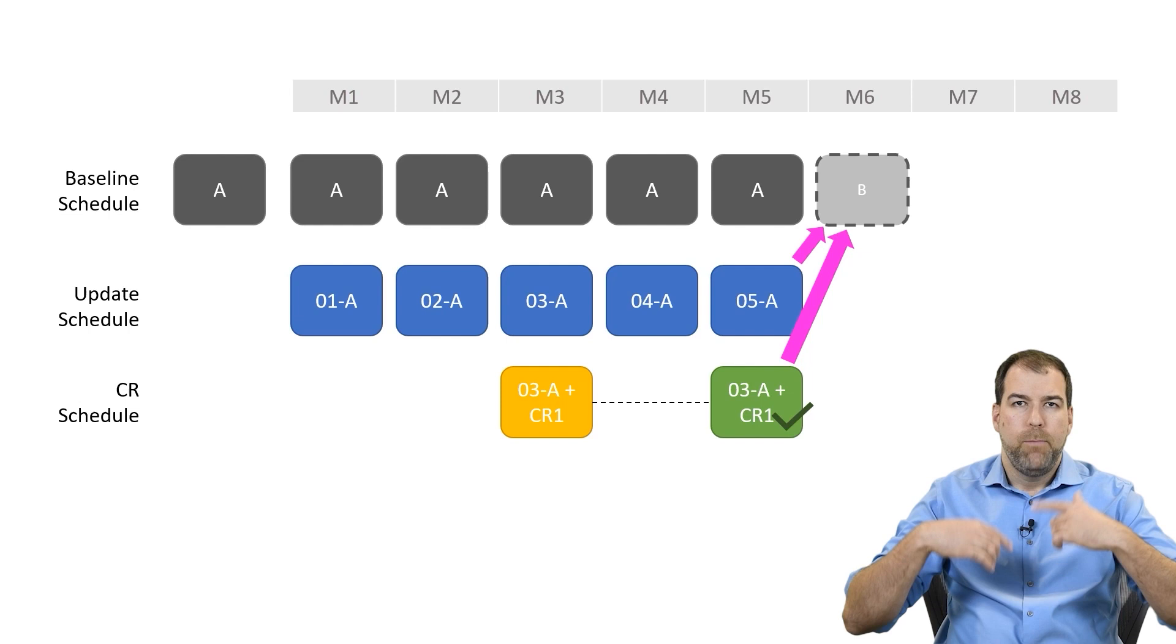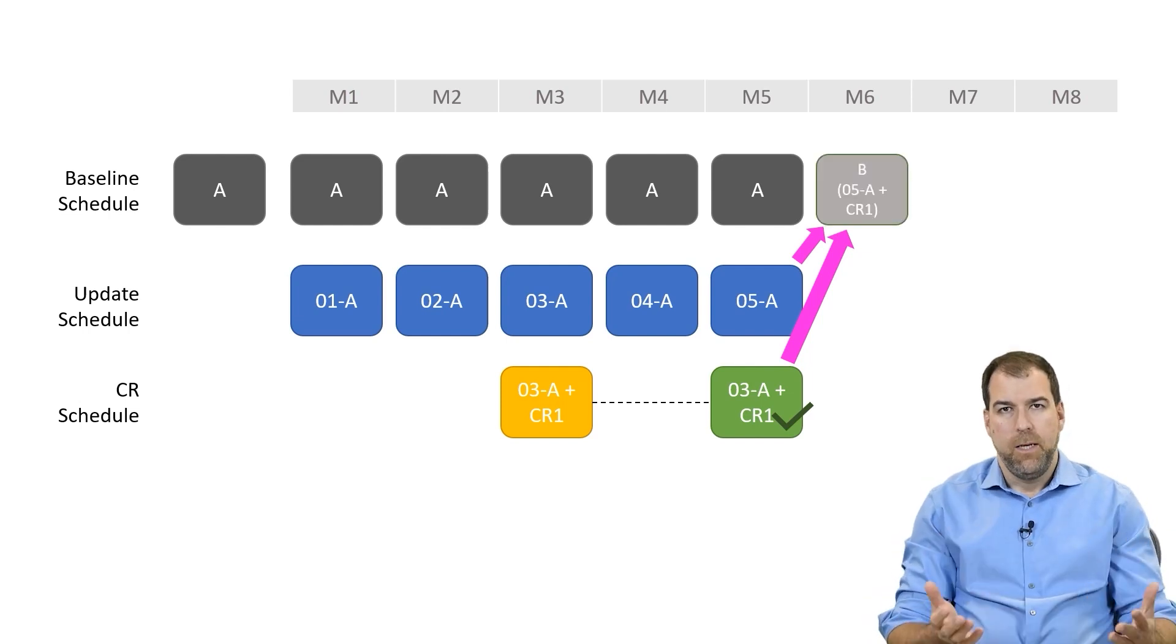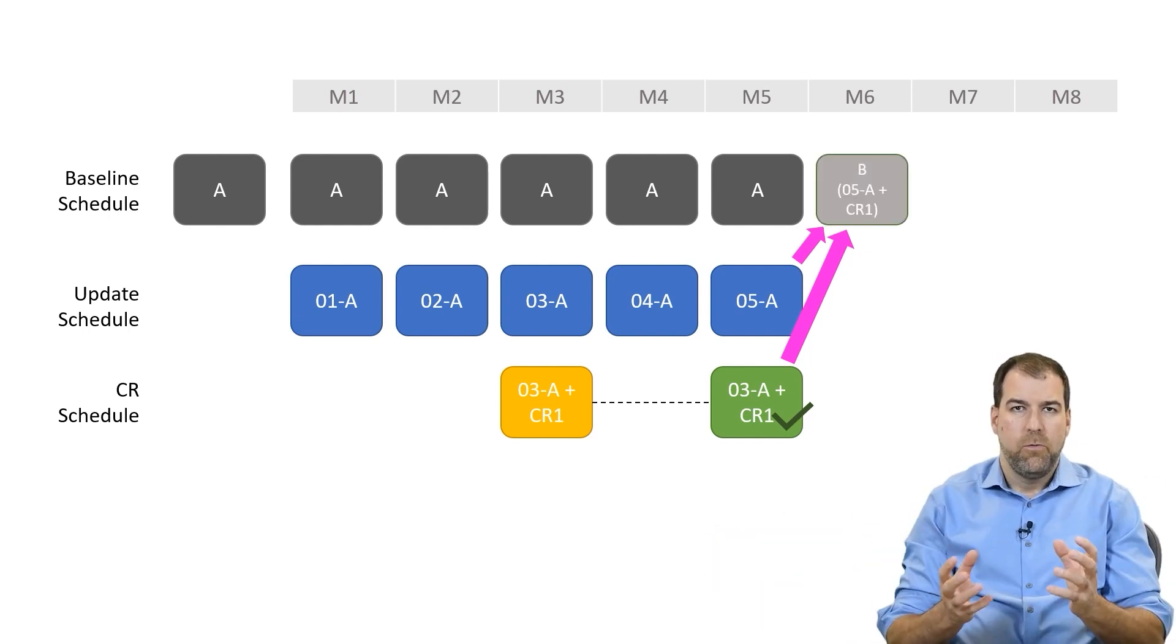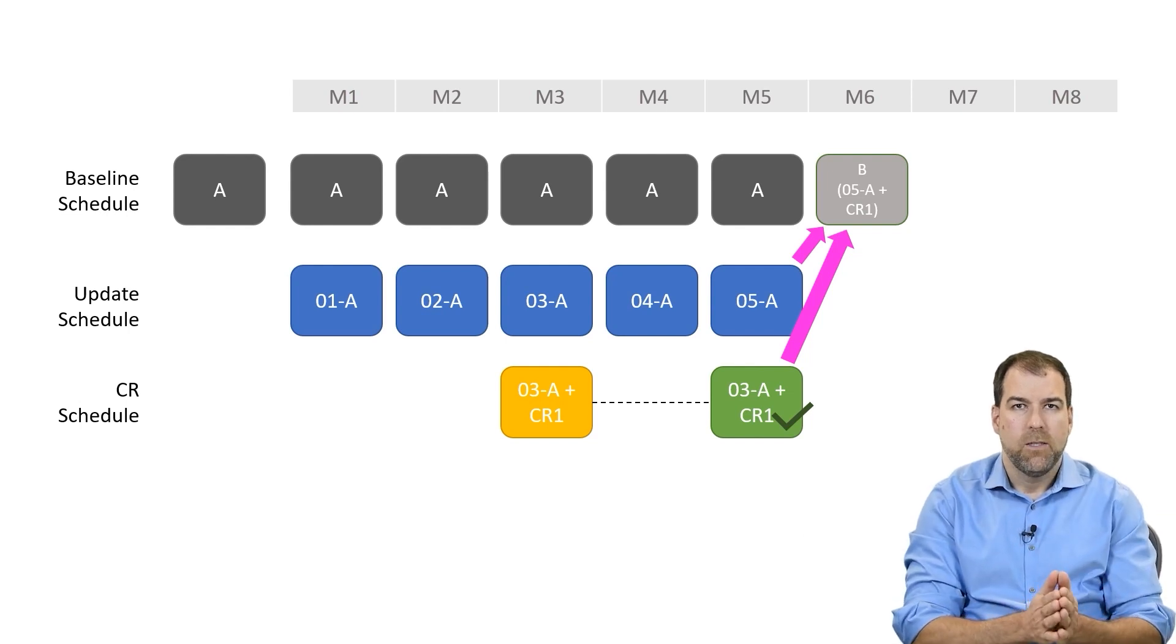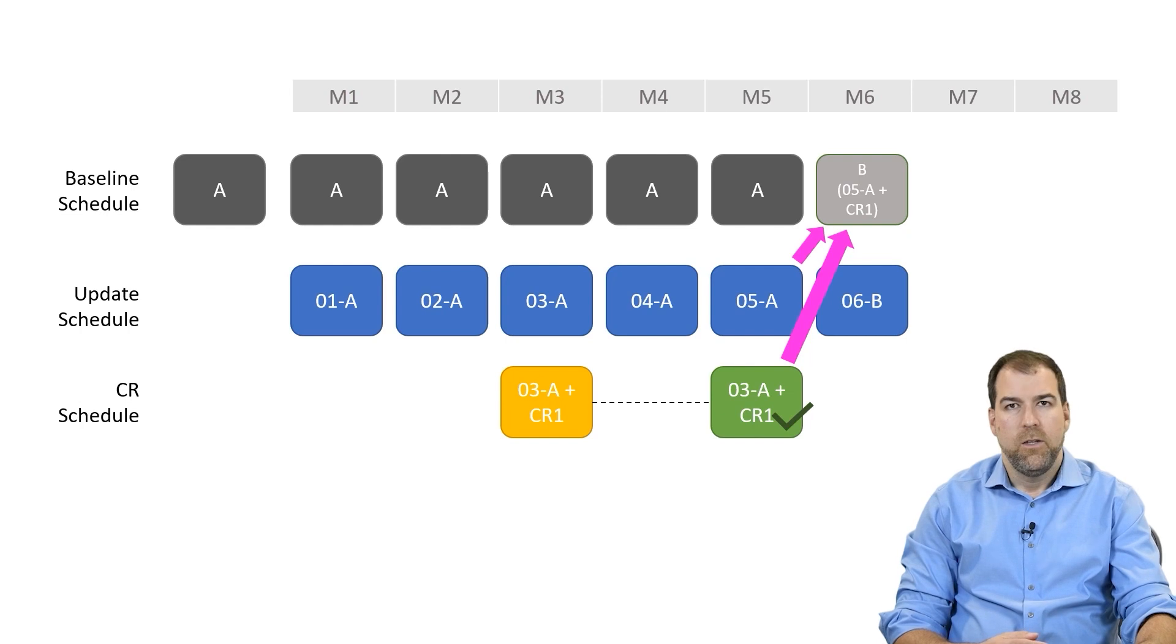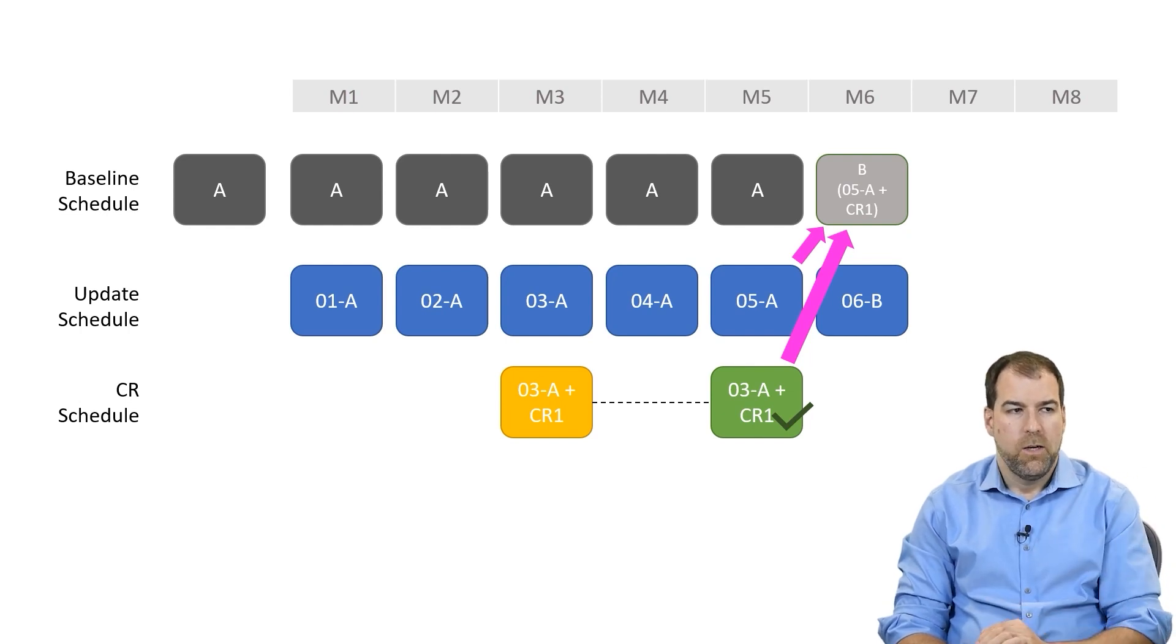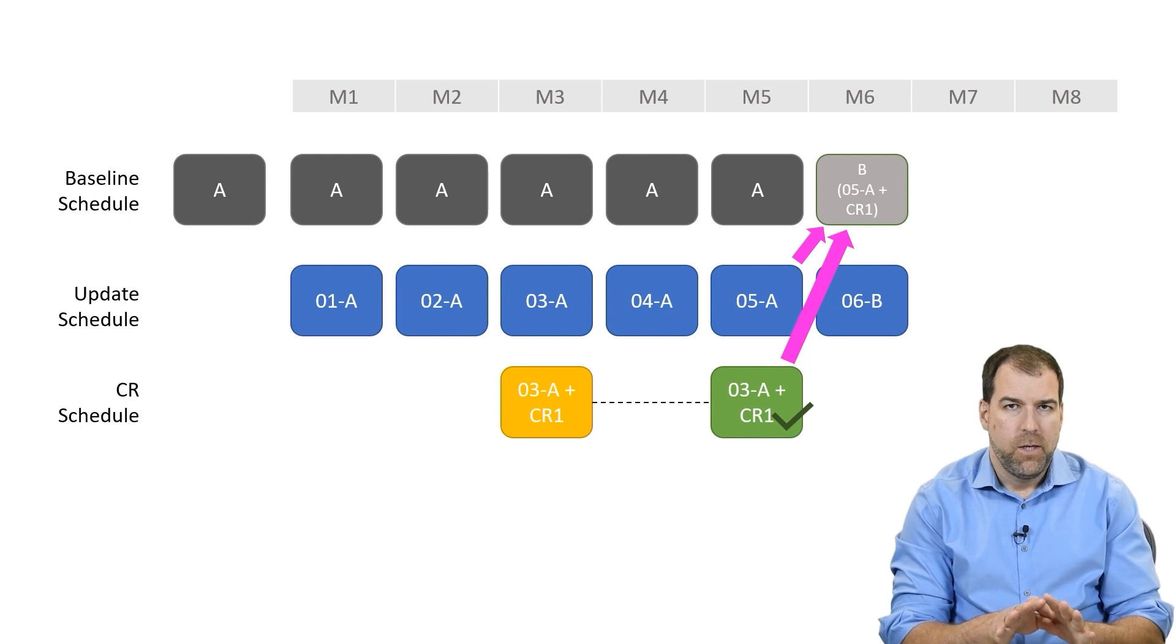We re-baseline that, and that becomes our baseline B. So we combine those two, baseline B. And now, with a re-baseline, we can continue moving forward into our scheduling process doing 06, 07.